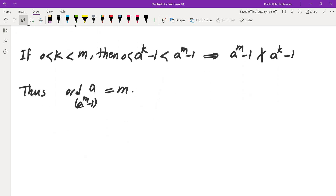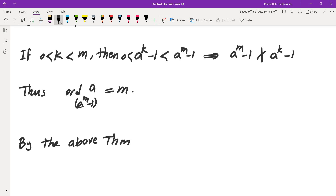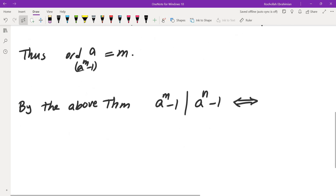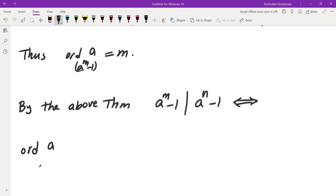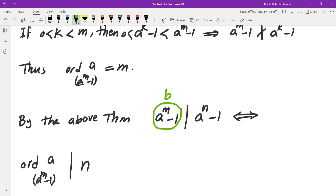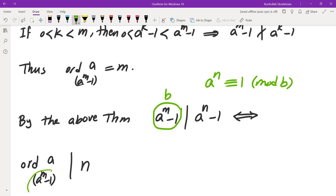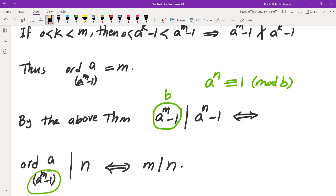Now by the above theorem, a to the power of m minus 1 divides a to the power of n minus 1 if and only if the order of a mod (a to the power of m minus 1) divides the exponent n. If you think of b as a to the power of m minus 1, then a to the power of n is congruent to 1 mod b if and only if the order of a mod b divides the exponent. Since the order of a mod (a to the power of m minus 1) is m, this is the same as saying m divides n. So that completes solution 1.